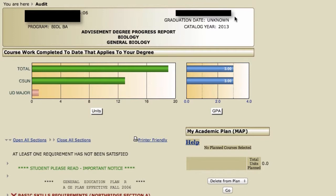On the right side, you'll have your ID number, your graduation date — which will be unknown until you're a senior and you apply for graduation — as well as your catalog year. The catalog year is essentially a contract between you and CSUN that you are agreeing to follow the degree requirements of the catalog year. Usually the year that you entered CSUN is your catalog year.